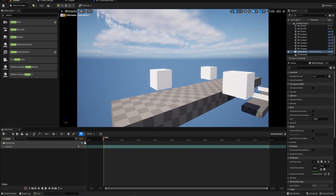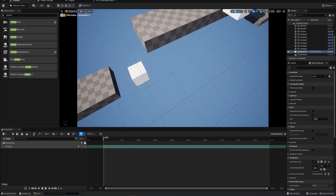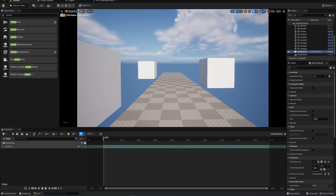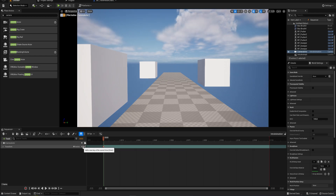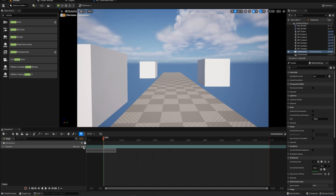Let's put this camera in position. When you pilot it and place it, it automatically makes a keyframe for the first position.